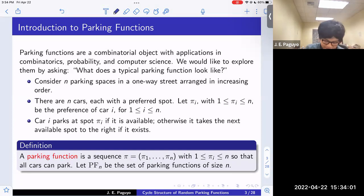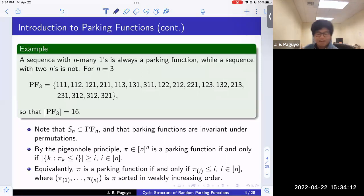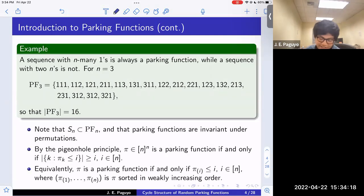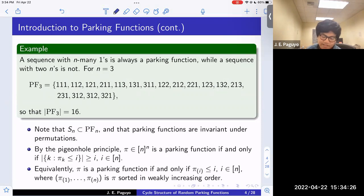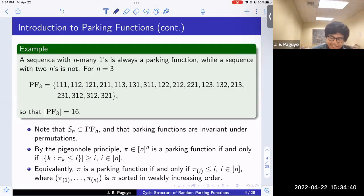A parking function is the sequence π — an n-tuple such that all cars can park. We let PF_n be the set of parking functions of size n. An n-tuple of all ones is always a parking function, but a sequence with two n's can never be one. For n equals 3, the set of parking functions has size 16.